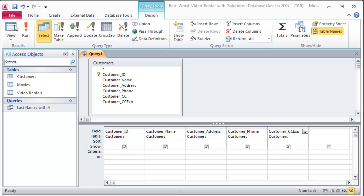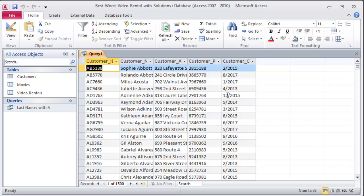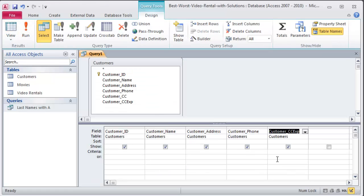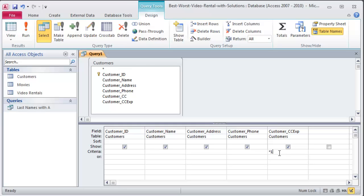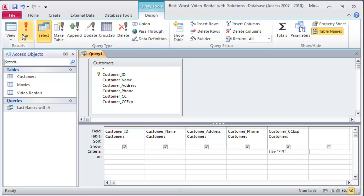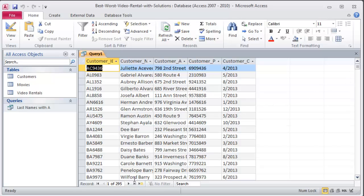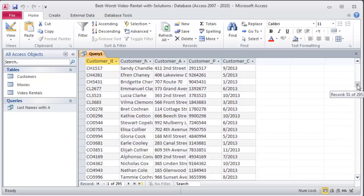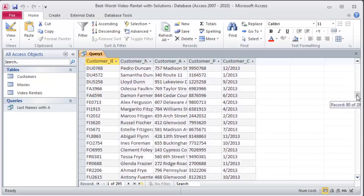So if I check out this query right now, I can get a feel for what the customer credit card expiration dates look like: it's month dash four-digit year. So I'm really interested in credit cards that expire in 2013, the current year. I could put in a criteria asterisk 2013, or I could just do asterisk 13, and if I press my tab key Access will help me out there. If I preview this again, notice I'm only getting 295 results out of the 1,500 customers. These are all the customers with credit cards expiring in 2013.